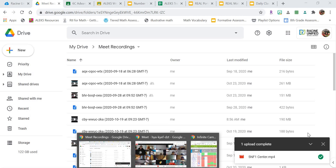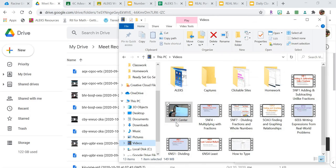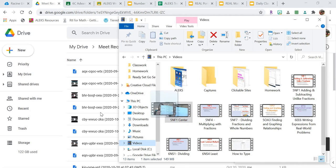Alright, so to link a video into your clickable site, first make sure the video you want is in your Google Drive. I opened up my folder and I have this video here, 5NF1 Center, which I'm going to add to my clickable site.